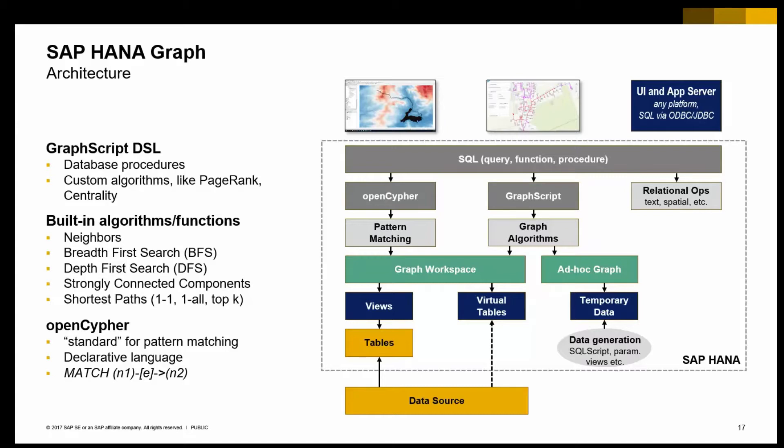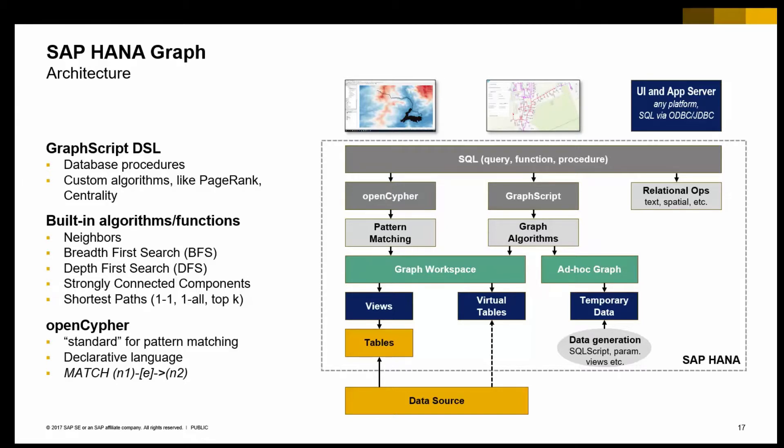Most often, this data is stored in physical tables, but it doesn't have to be. It really can also be exposed in form of a view, for example, SQL views, into a graph workspace, where you can have some projection or transformation. It also can be some form of volatile data or temporary data that is created by a SQL script database procedure, or a table function, then exposed into what we call an autograph.